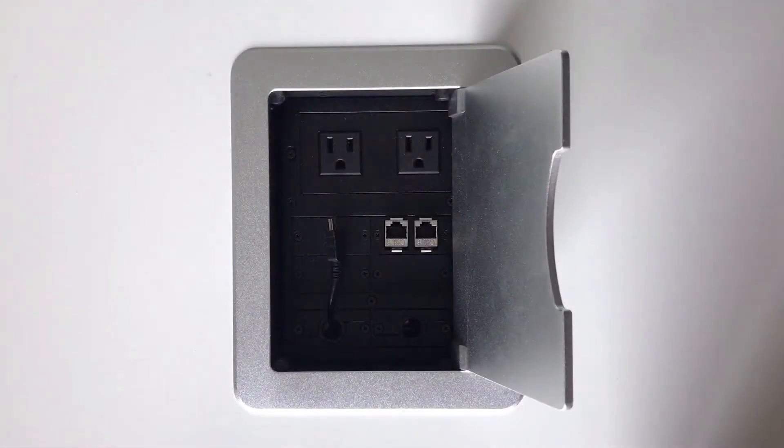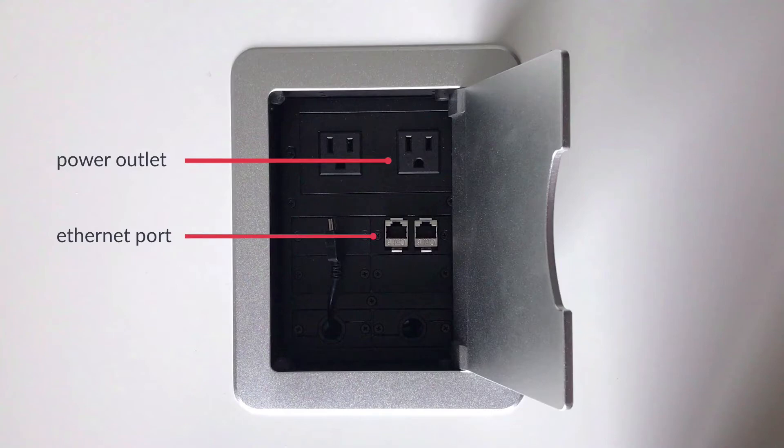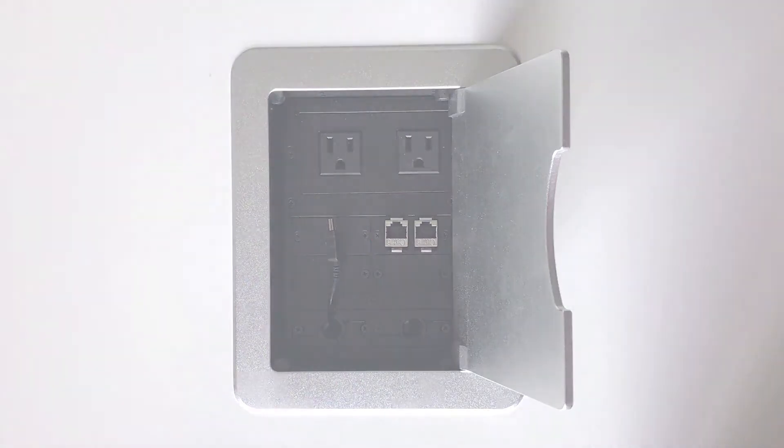The device does require both power and an ethernet connection, so make sure that you have both handy wherever you plan on setting up the terminal.